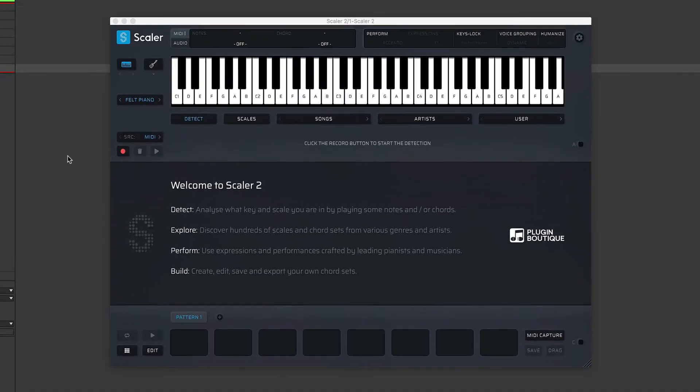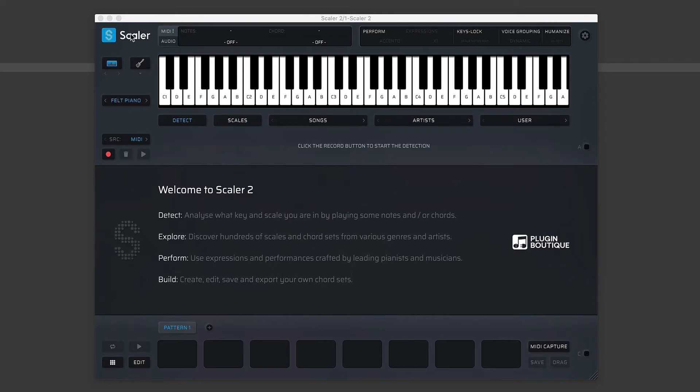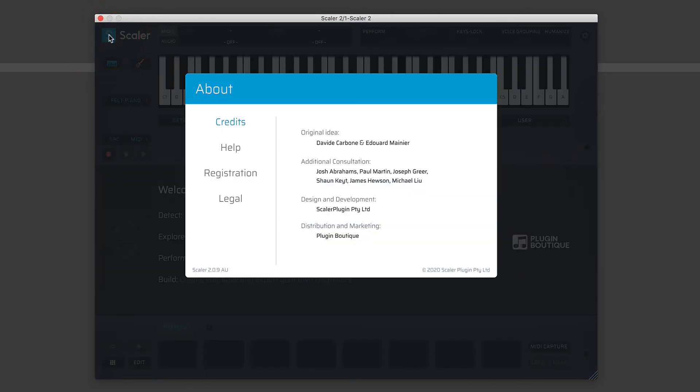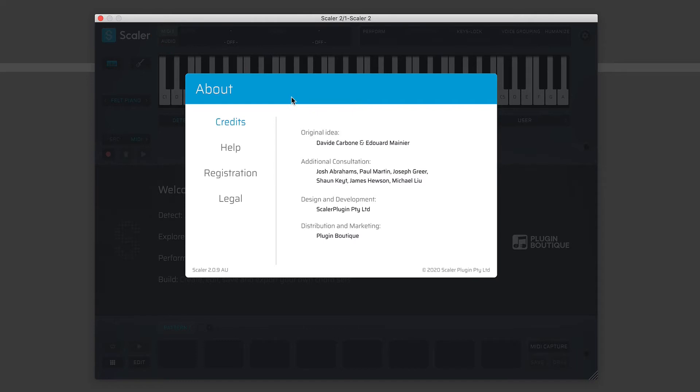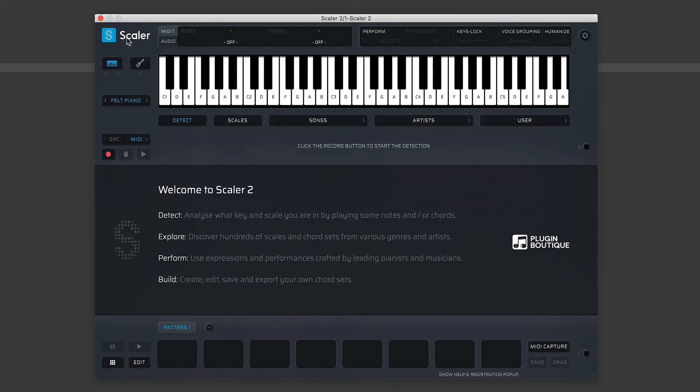Right, so you'll see here it's a very nice and clean GUI, and we're going to start at the very top left-hand side. Usual thing—we have our icon, and this contains the credits and the link to a help PDF, your registration details, and all the legal stuff. So that's the usual thing you get when you click on a plugin's icon. It's no different here with Scaler 2.